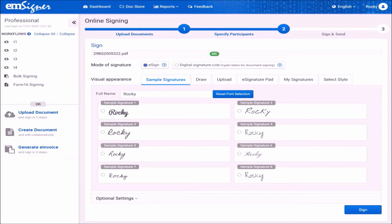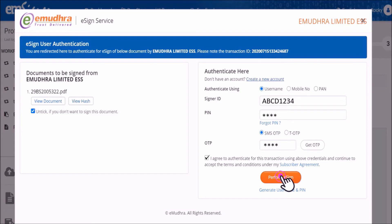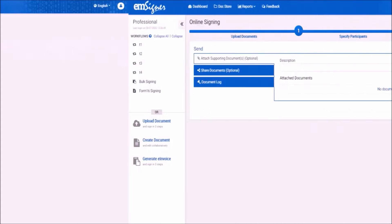Select the option eSign and click on sign. You will reach the eSign user authentication page. Please enter your eSign username and the six-digit PIN you created while registering your eSign account, then click on get OTP. Enter the OTP received on your mobile, check the agree box and click perform eSign. Your document has been successfully signed.